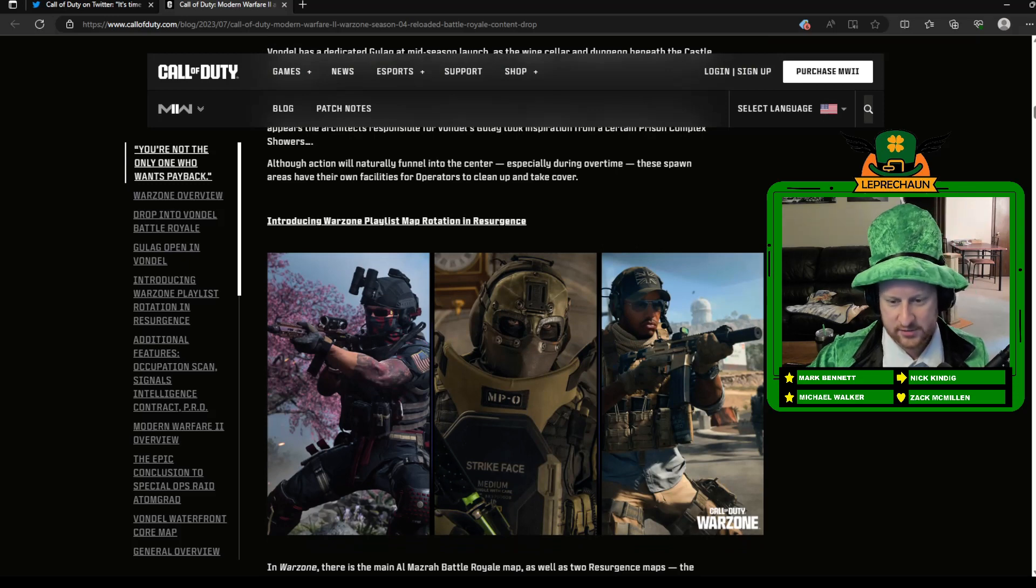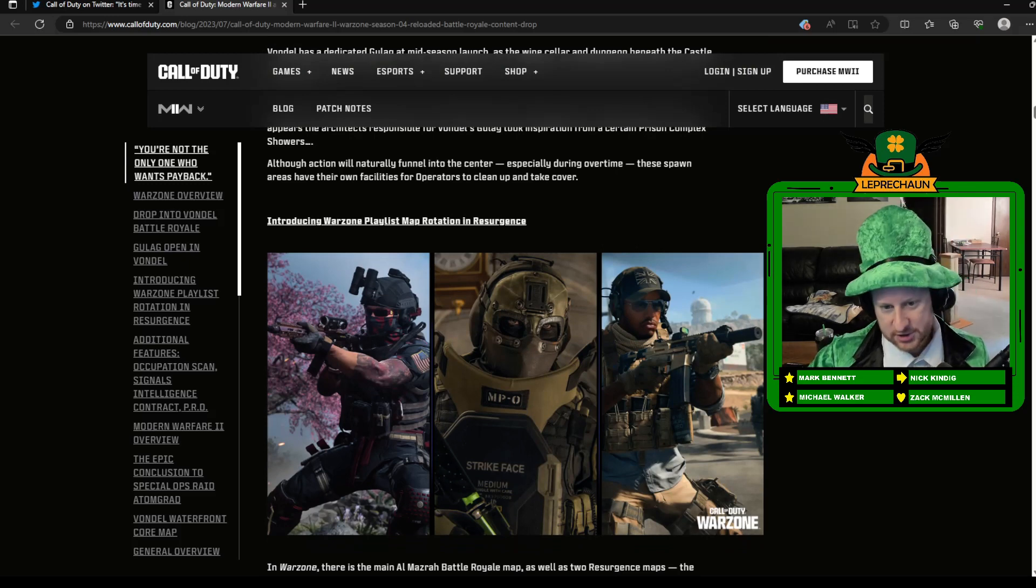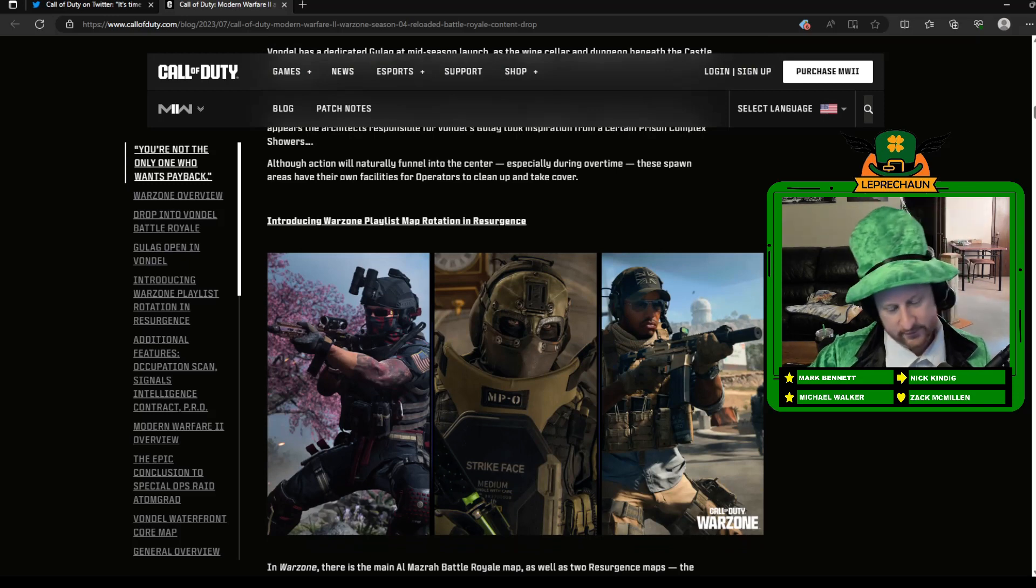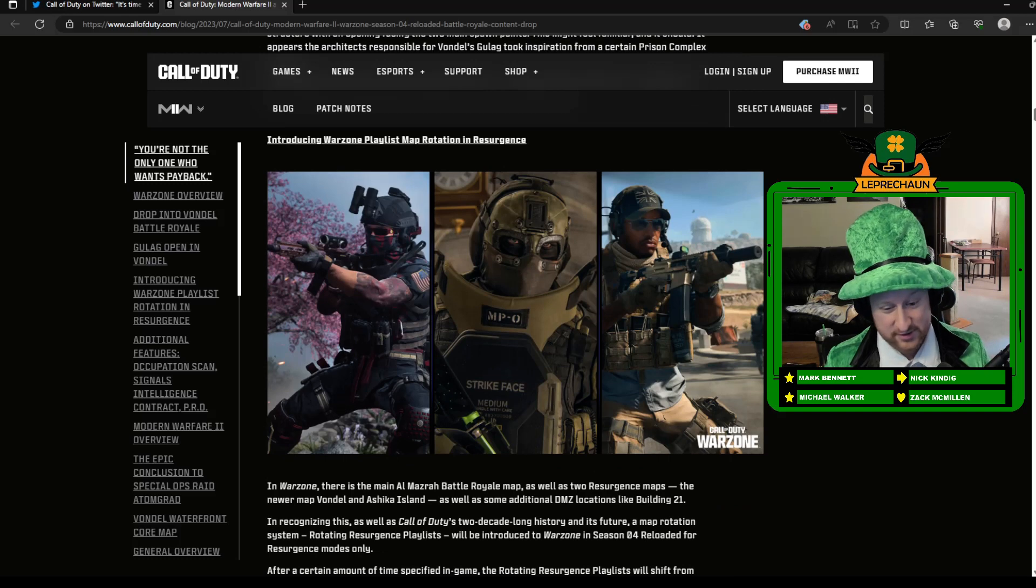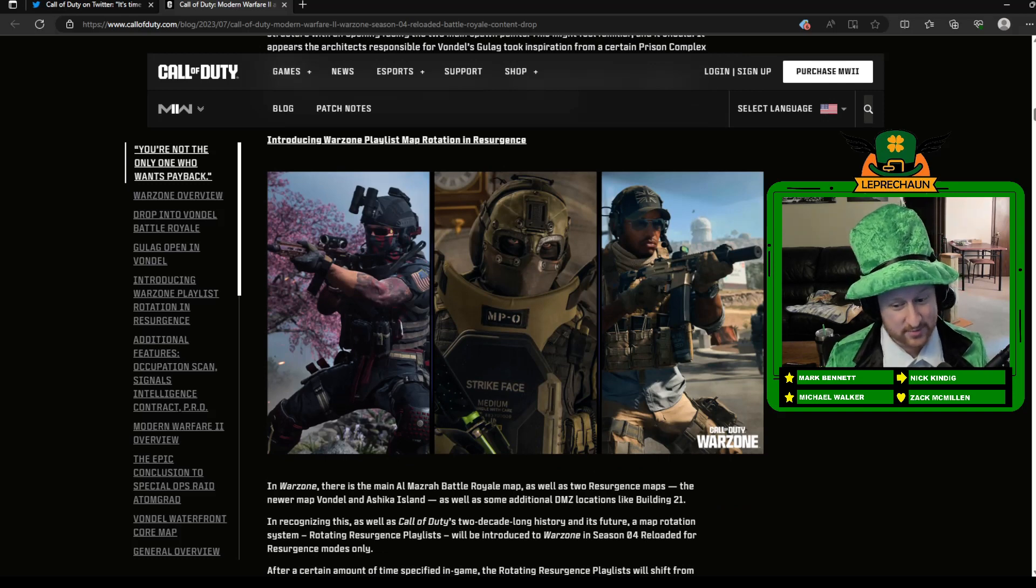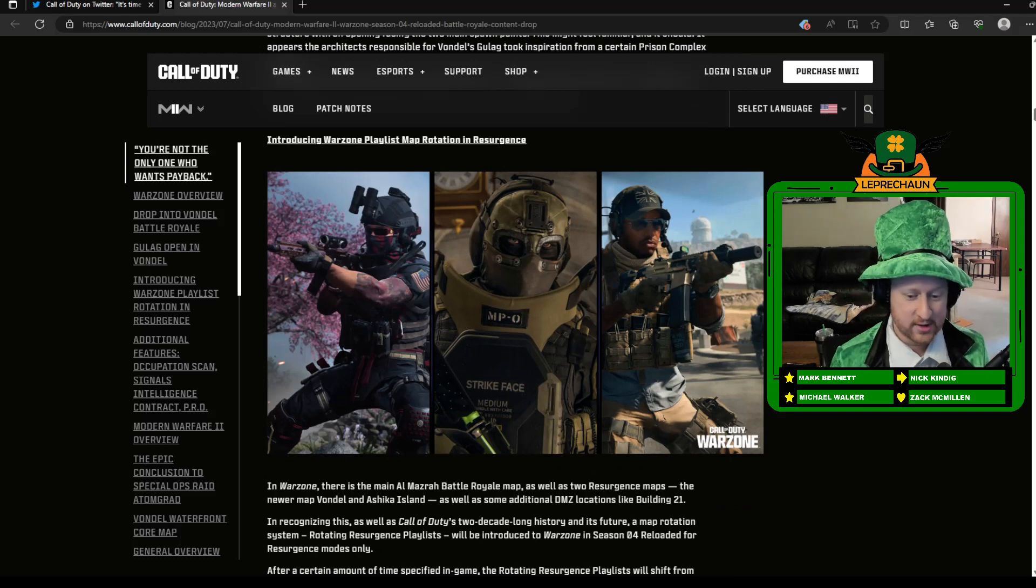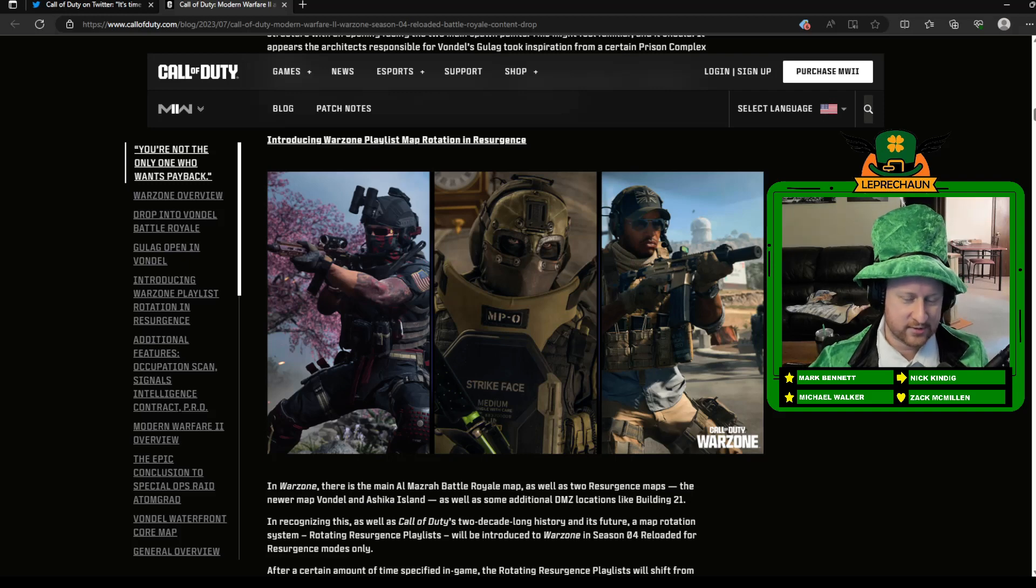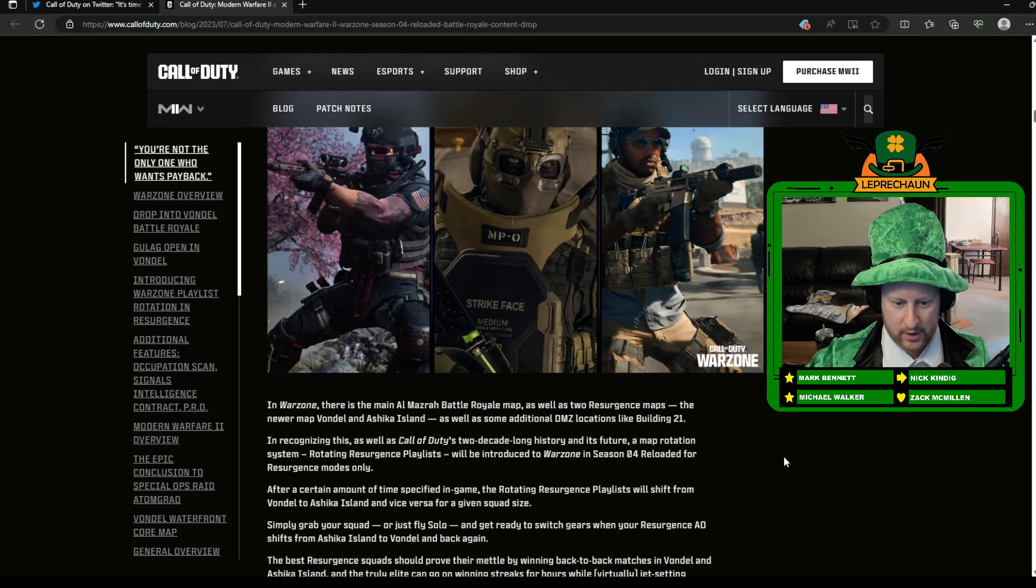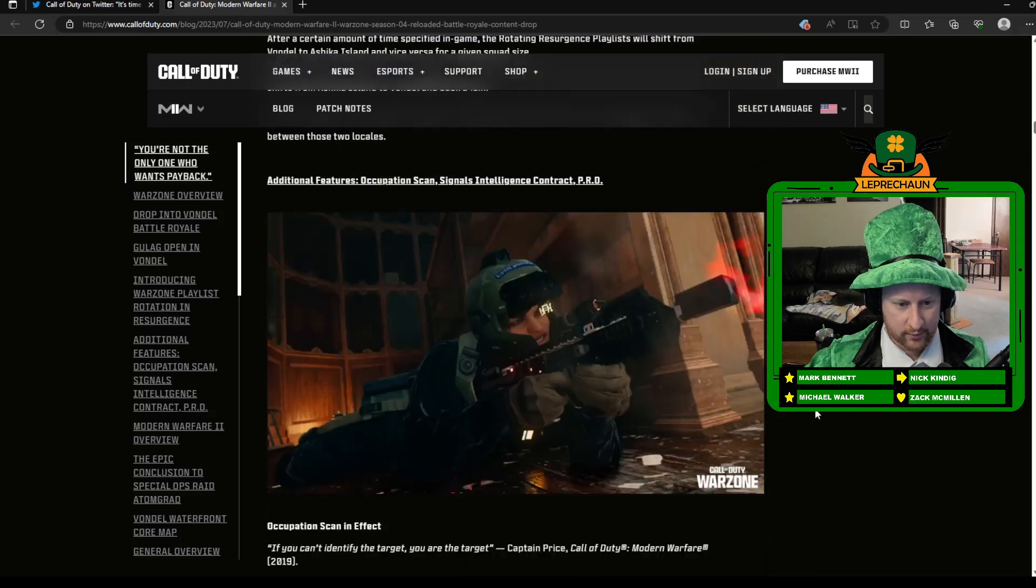There is a new rotation for Resurgence. So they're going to be flip-flopping back between Ashika and Vondel, back and forth. And so maybe this signifies something exciting. Maybe they'll start doing some more map rotations with the larger maps eventually. That'd be kind of cool. Maybe they're testing this out to see how it goes.